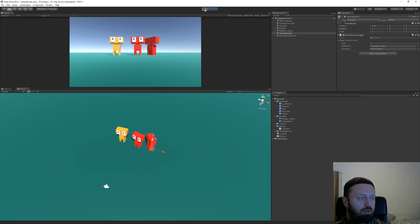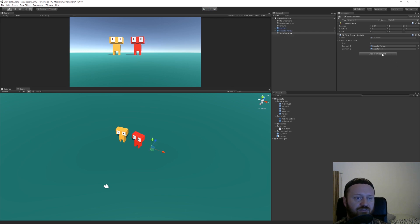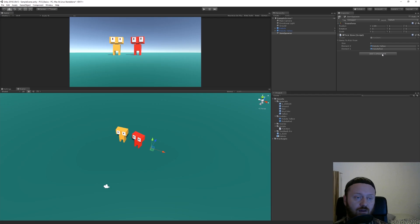And we can see that it spawns in a robot, and it's currently picking the red one. But at some point, there we go, we got the yellow one. So right now, because there are two things to pick from, it has a 50-50 chance of picking one of those. And that's it. That's how you pick an item from an array.